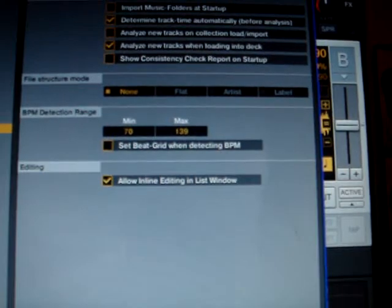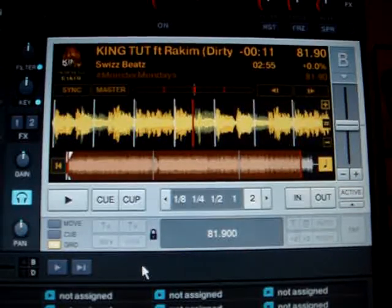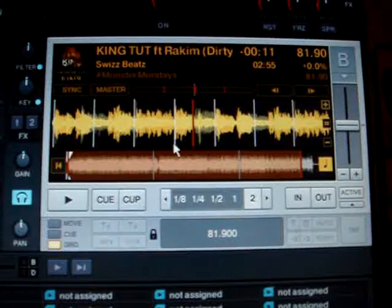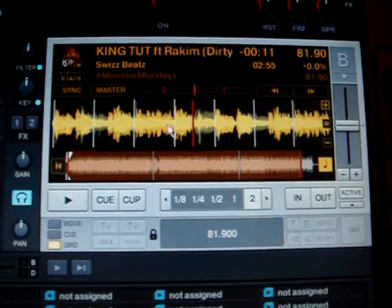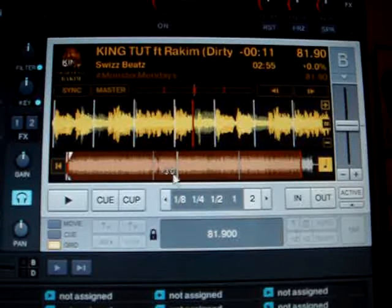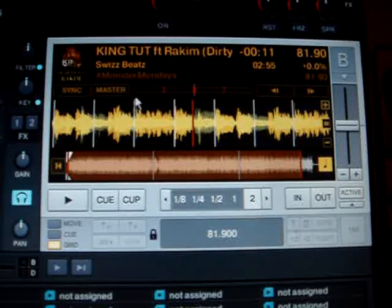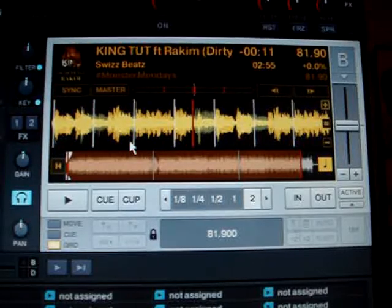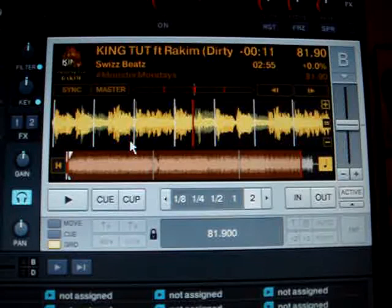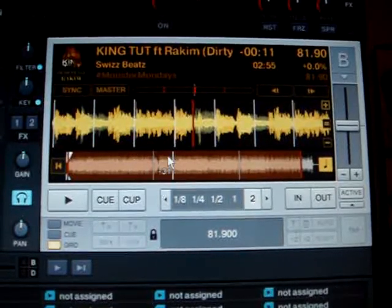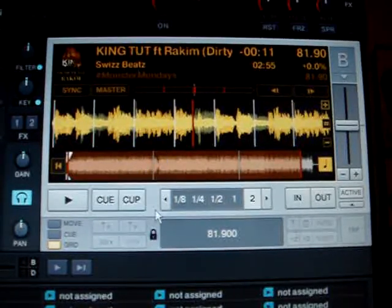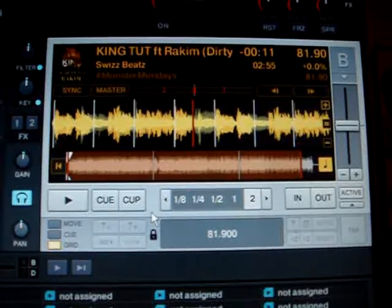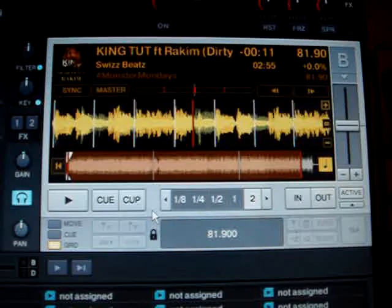As you can see, the tempo detection of Traktor has gotten very good. With hip-hop tracks it's a little bit more difficult to grid because of all the vocals — you have to read your waveform a bit. But once you've gridded the first 50 or 100 tracks, you'll do it in a breeze, and Traktor helps you through it as well. If you have questions, feel free to ask — DJ Fresh Fluke, happy spinning.